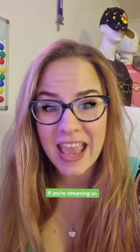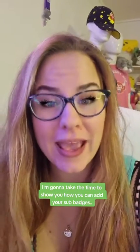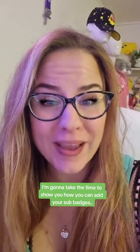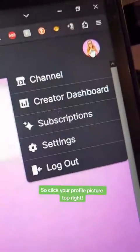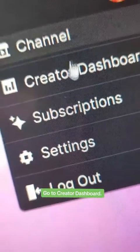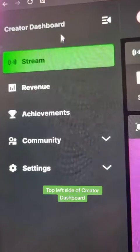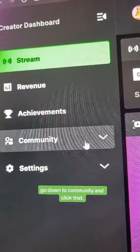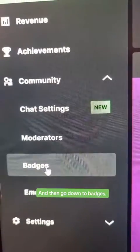If you're streaming on Kick and you have become an affiliate, congratulations! I'm going to show you how you can add your sub badges for your community members that sub to you. Click your profile picture top right just like before, go to Creator Dashboard, click that. Top left side of Creator Dashboard, go down to Community and click that, and then go down to Badges.